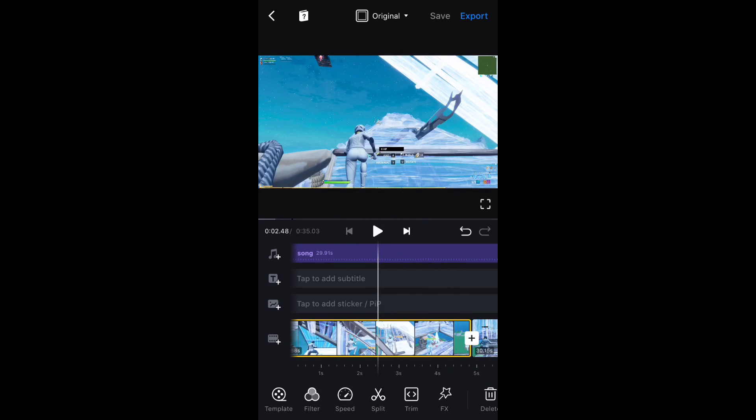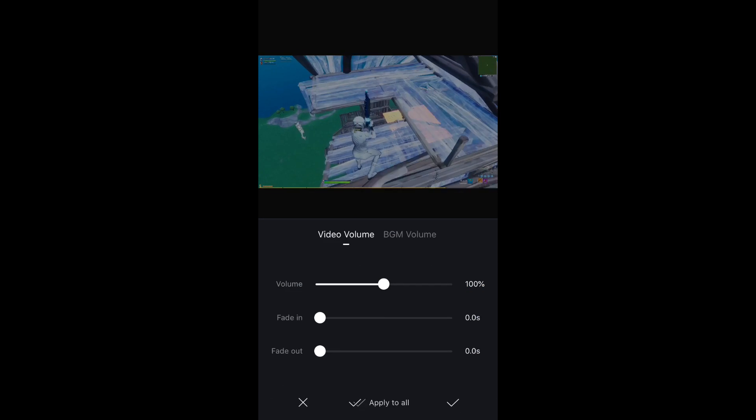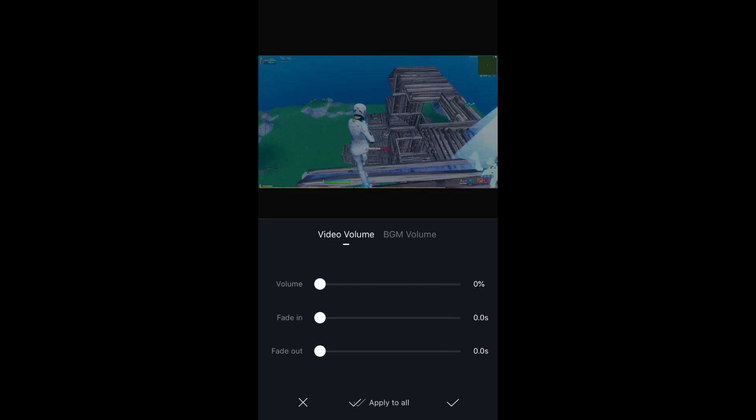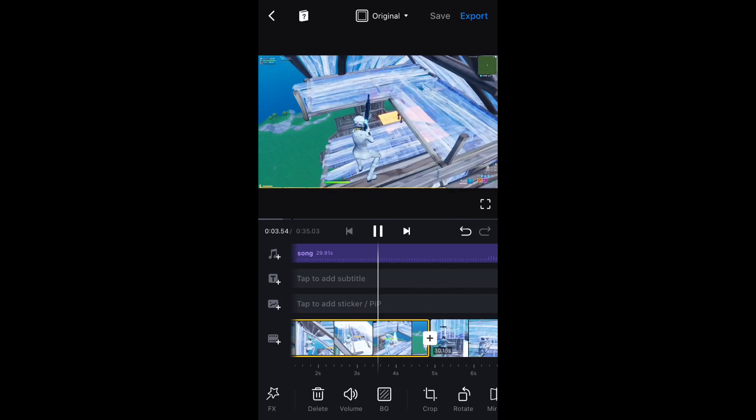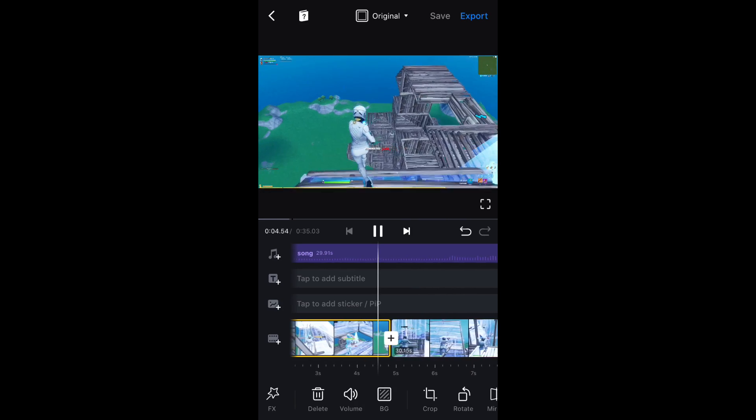I'm just going to mute this clip. I think I'm going to put the music volume down. I need to take a lot of the music off actually, so I'm going to see what that does.